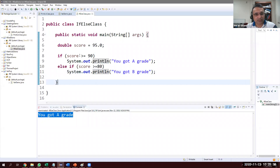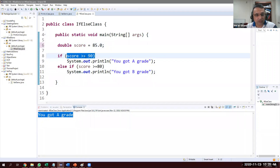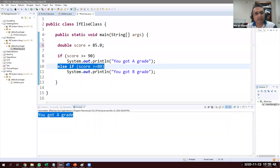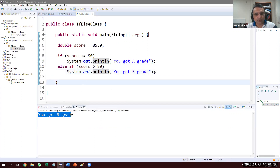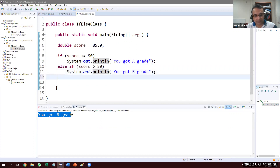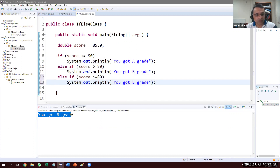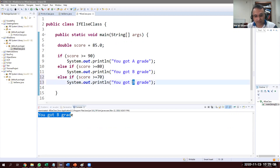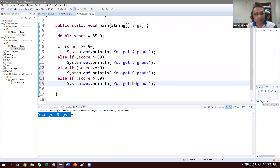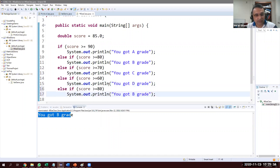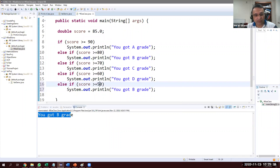We can continue adding more else-if branches. If score >= 70, it's a C. If score >= 60, it's a D. We can keep adding conditions for as many grades as we want. Let's test: score = 60 gives D, score = 50 gives D as well since 50 >= 50.